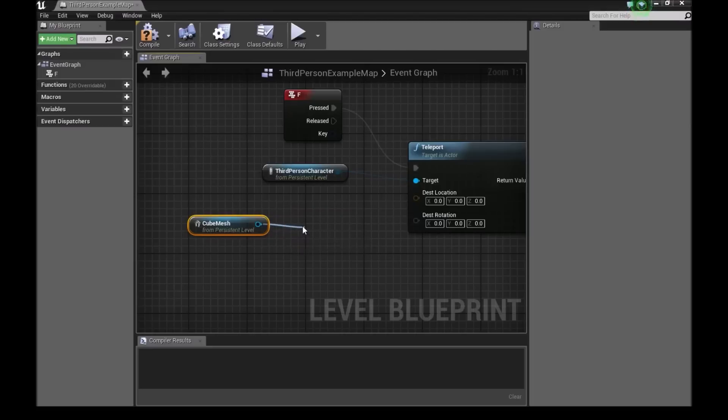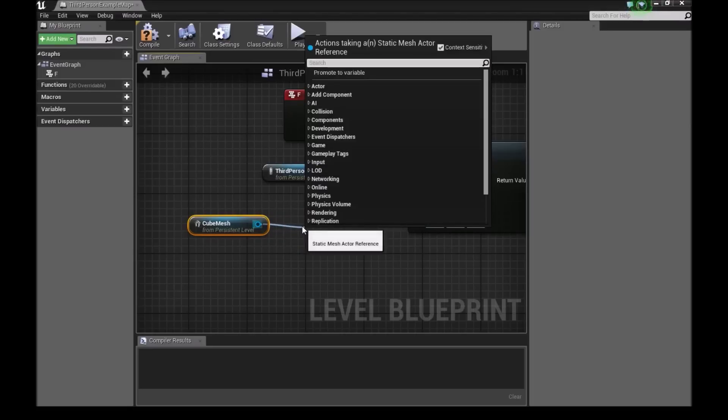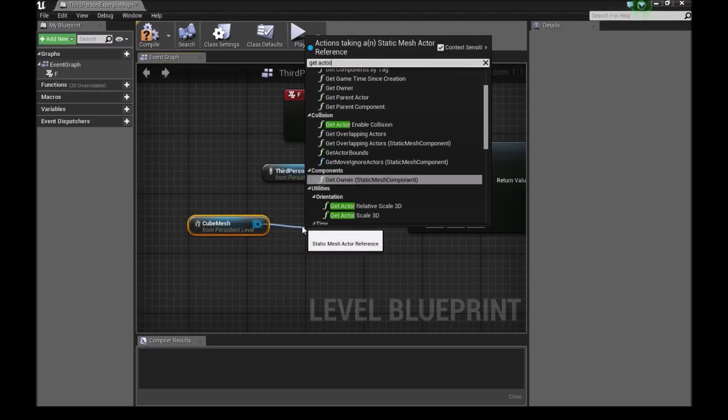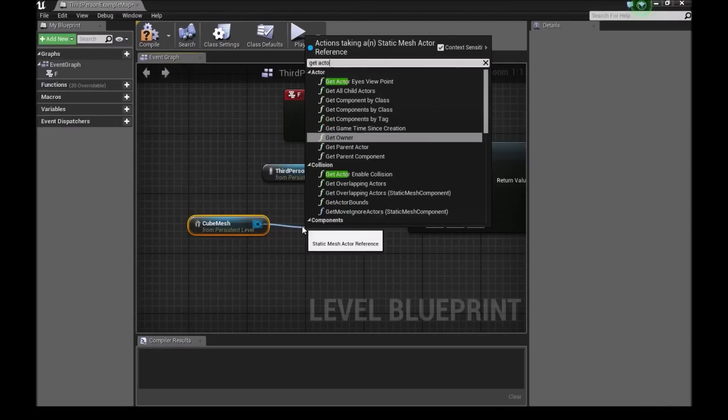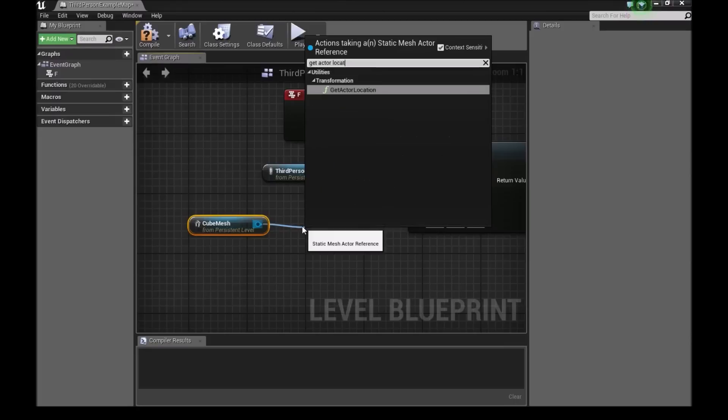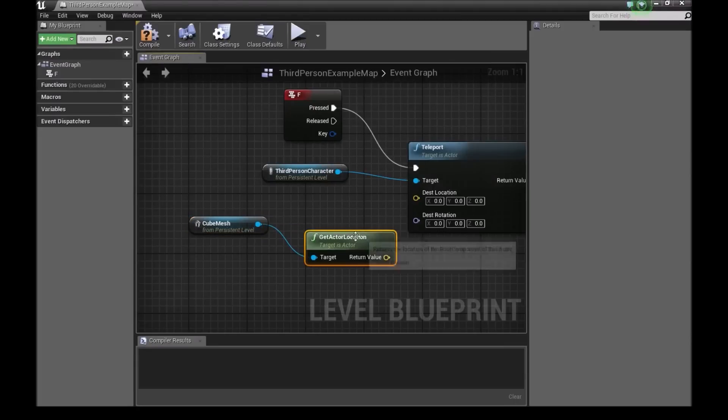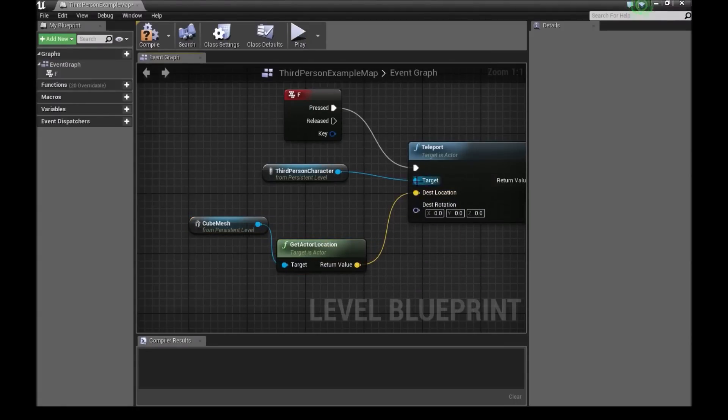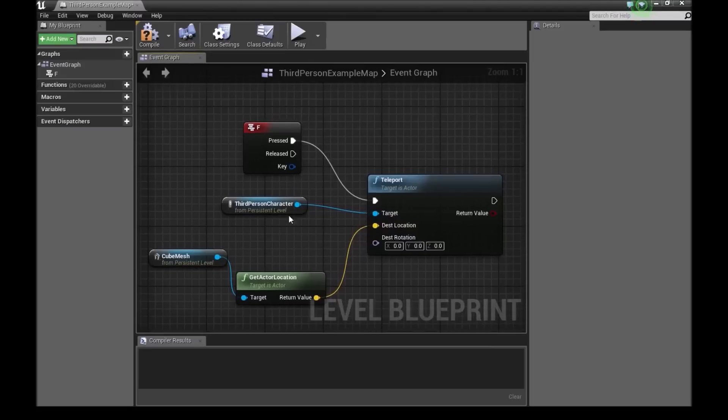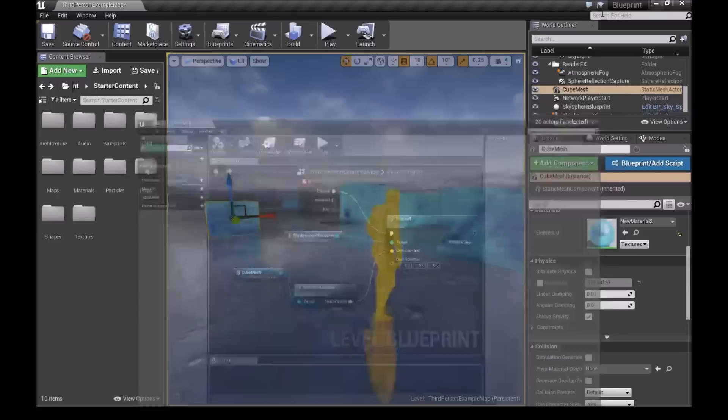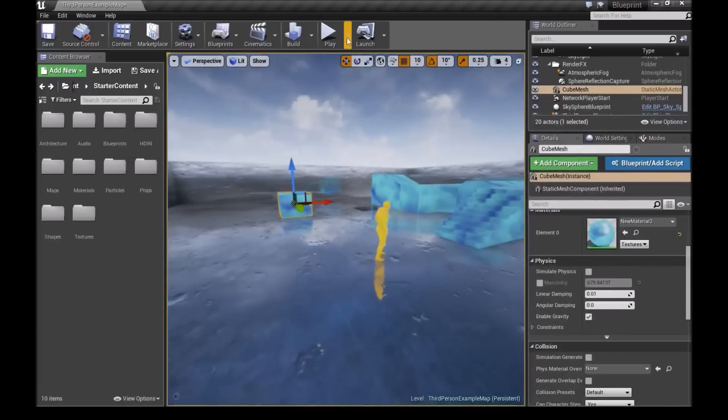From here, we'll drag out a node and type get actor location. And now for the return value, we'll connect this to the destination location. Once you've done that, it's really simple and easy. We'll compile and then minimize this.